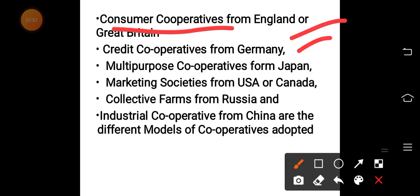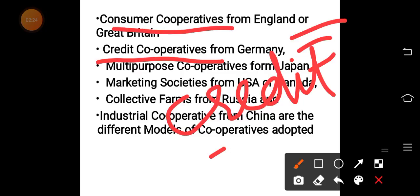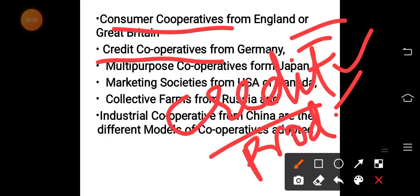In Germany, credit cooperatives — that is, credit unions — were introduced for both rural and urban areas. Germany also developed the concept of multi-purpose cooperatives, which achieve multiple objectives, such as providing credit while also engaging in production activities.